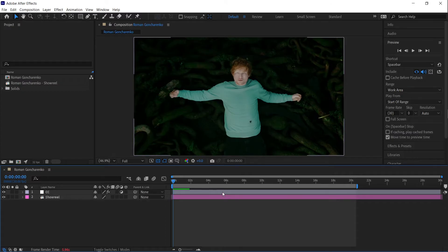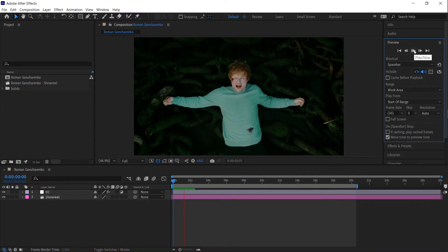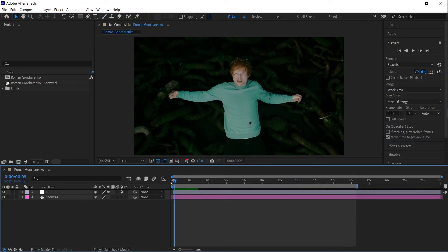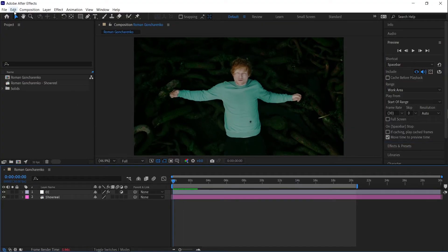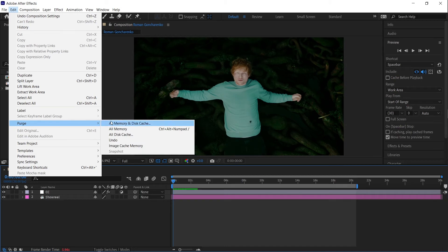Another possible issue is that your system doesn't have enough free memory. To fix this, clear the cache by going to Edit > Purge > All Memory and Disk Cache.